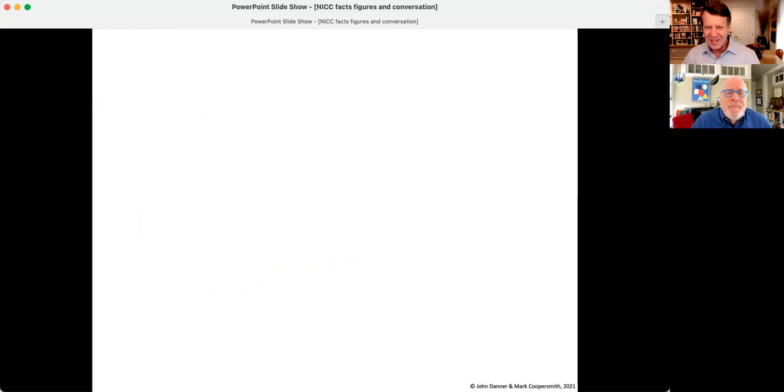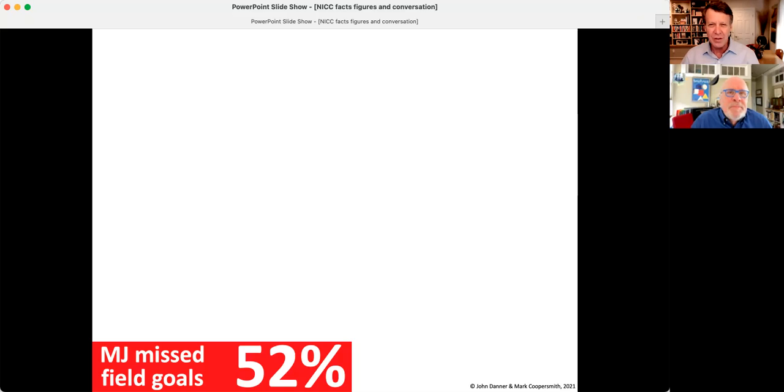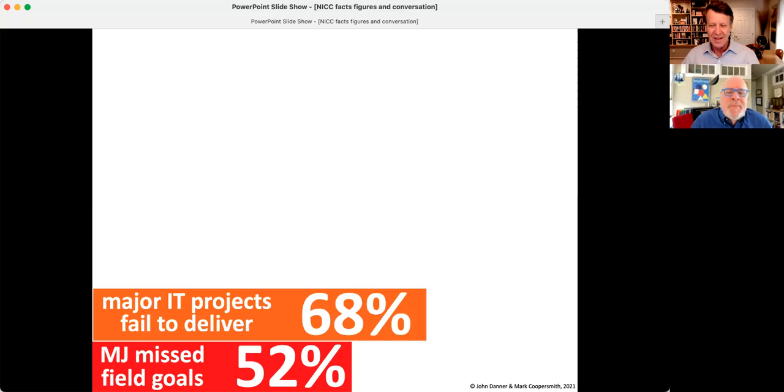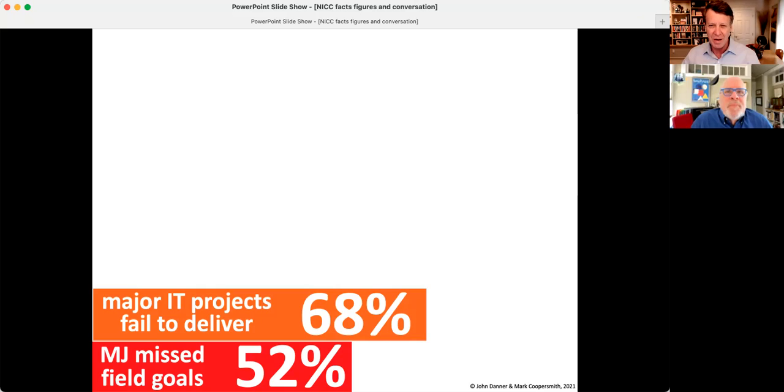Let's look at some of the numbers. Absolutely. So Michael Jordan, one of the greatest basketball players of all time, missed 52% of his shots. Anybody who's in information technology, major information technology or IT projects, two out of three of them fail to deliver on time, on budget, on spec.